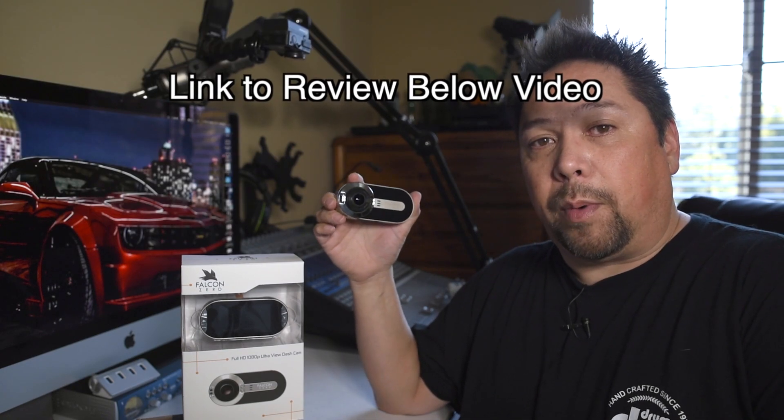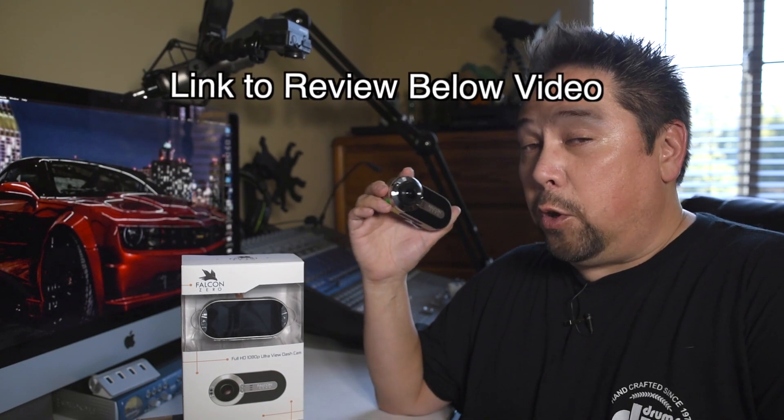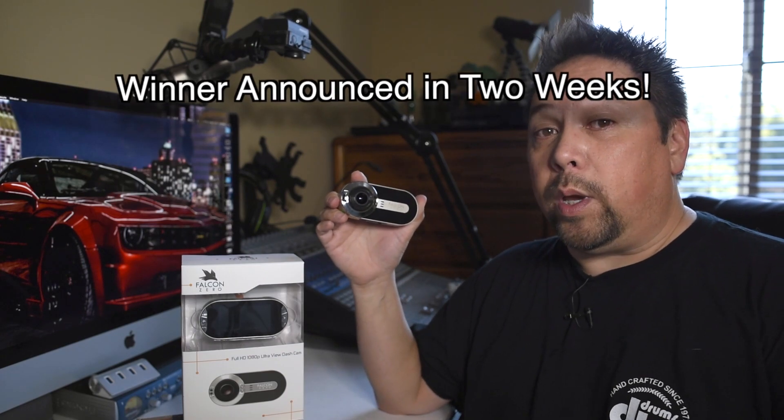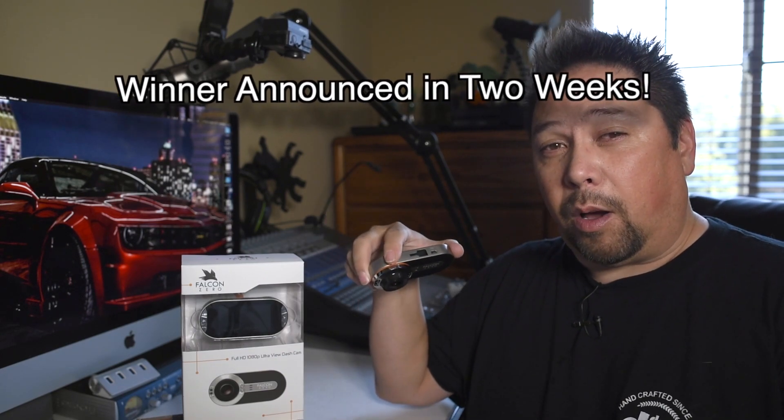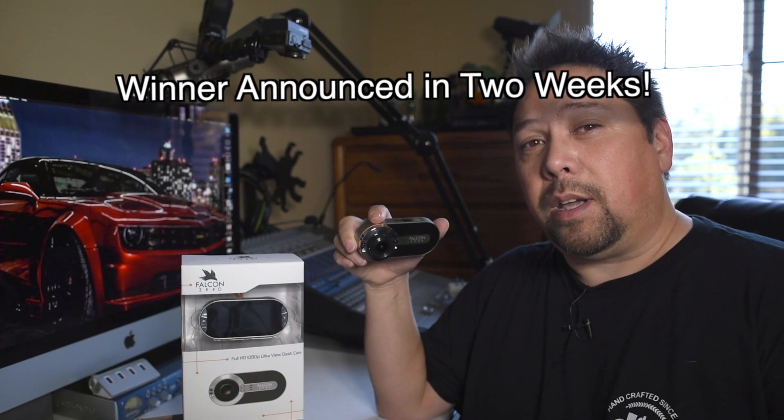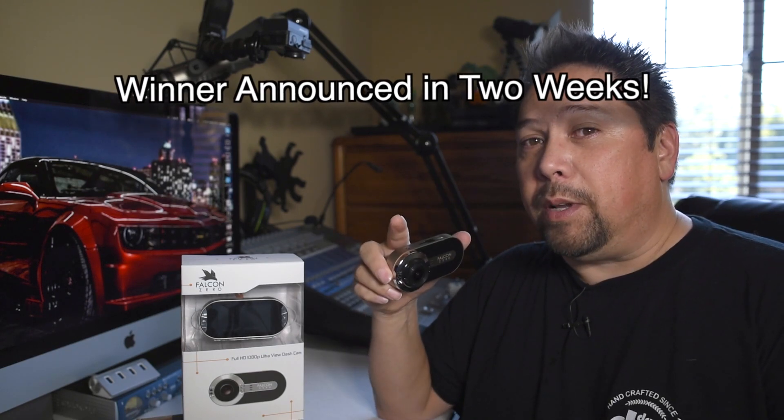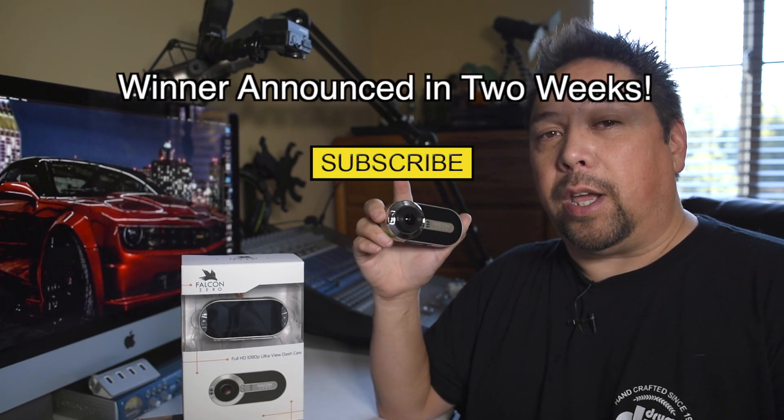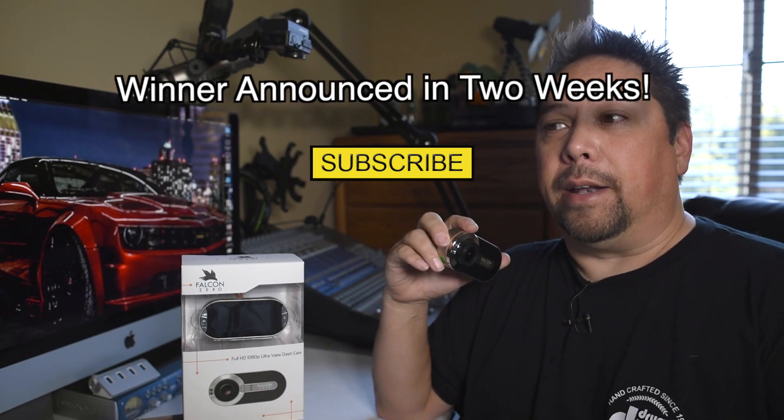Check below for a link to my review on this camera. If you want to win it, it's going to be given away in about two weeks. The exact date will be down below in the description and you have to be subscribed to win. I'm going to show you how to do that right now and good luck. See you in two weeks.